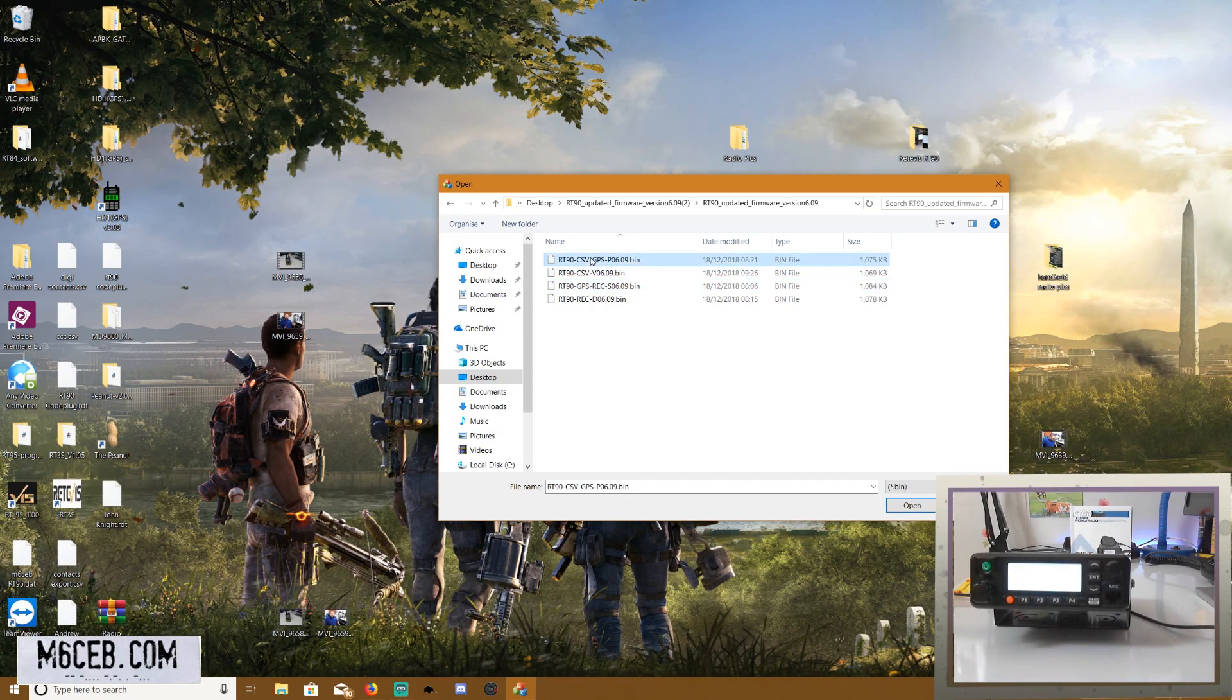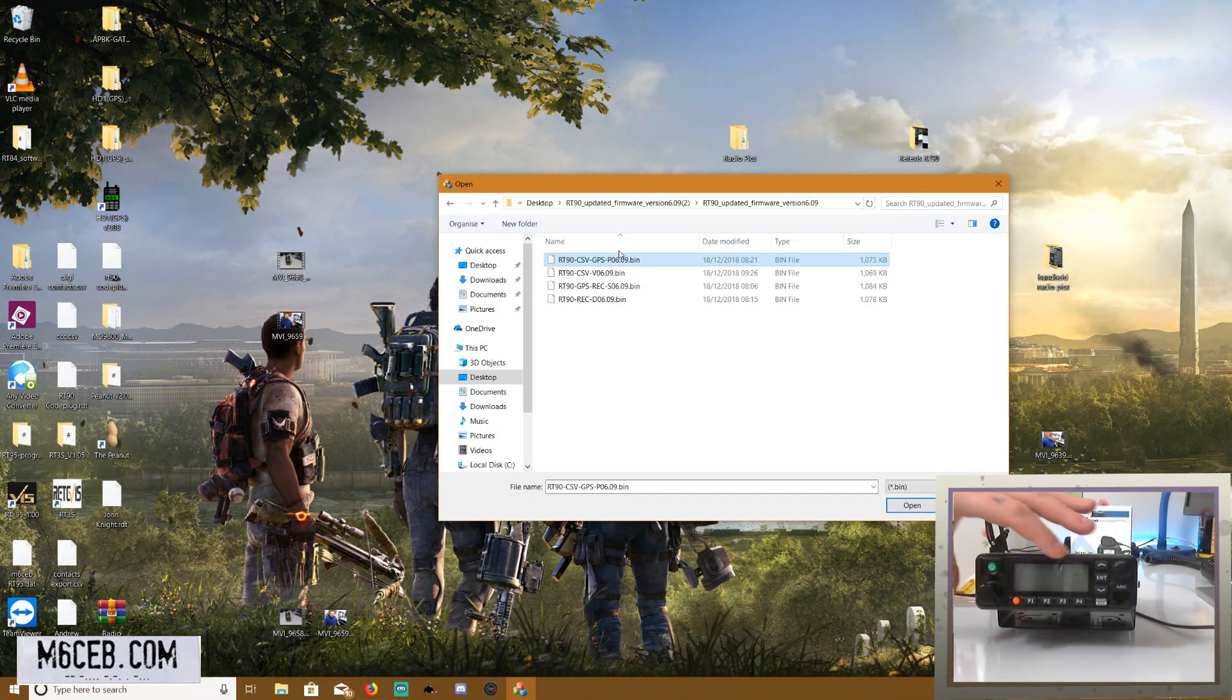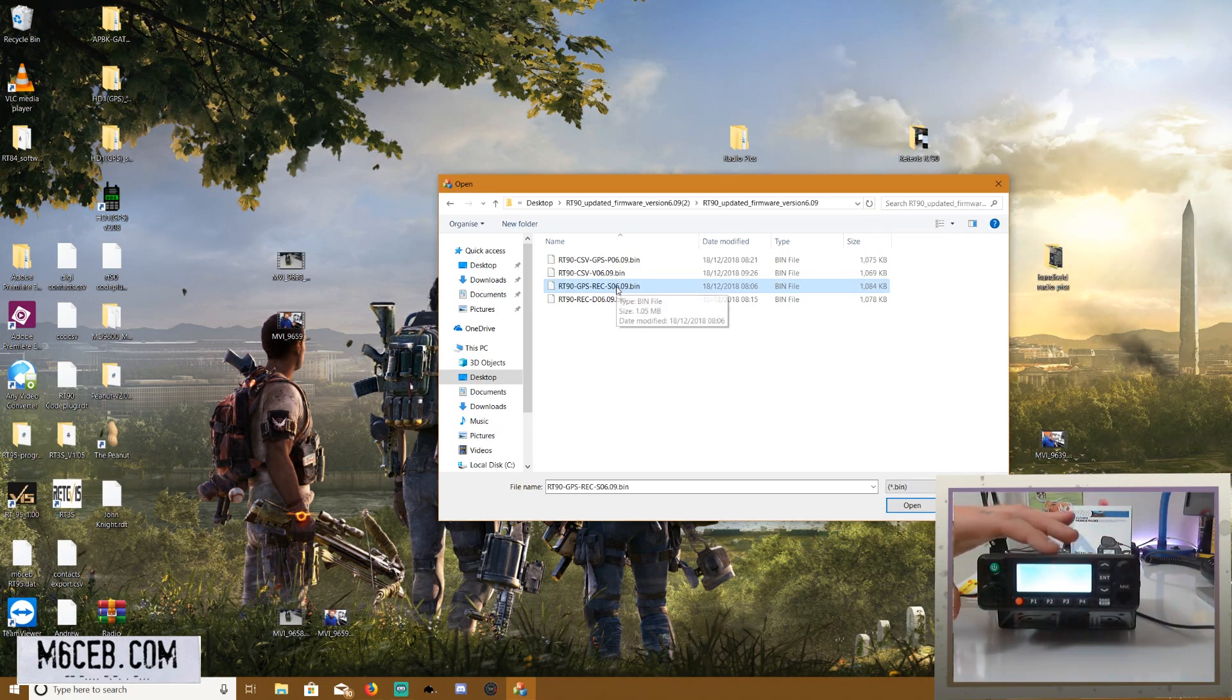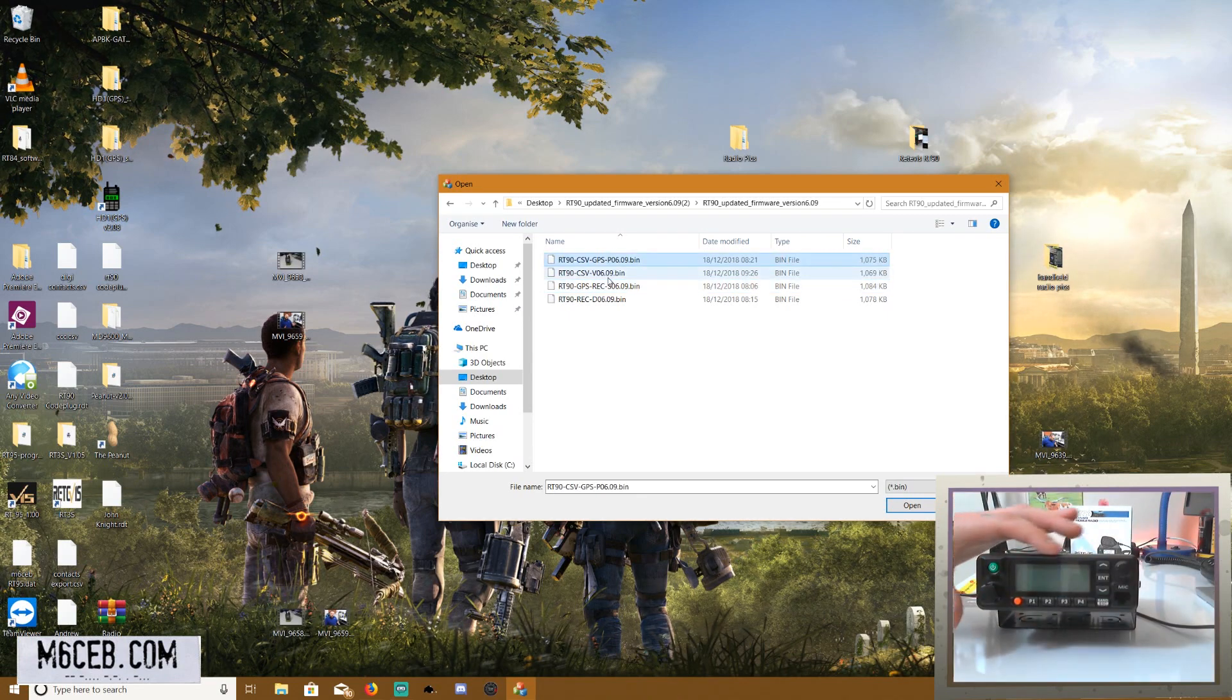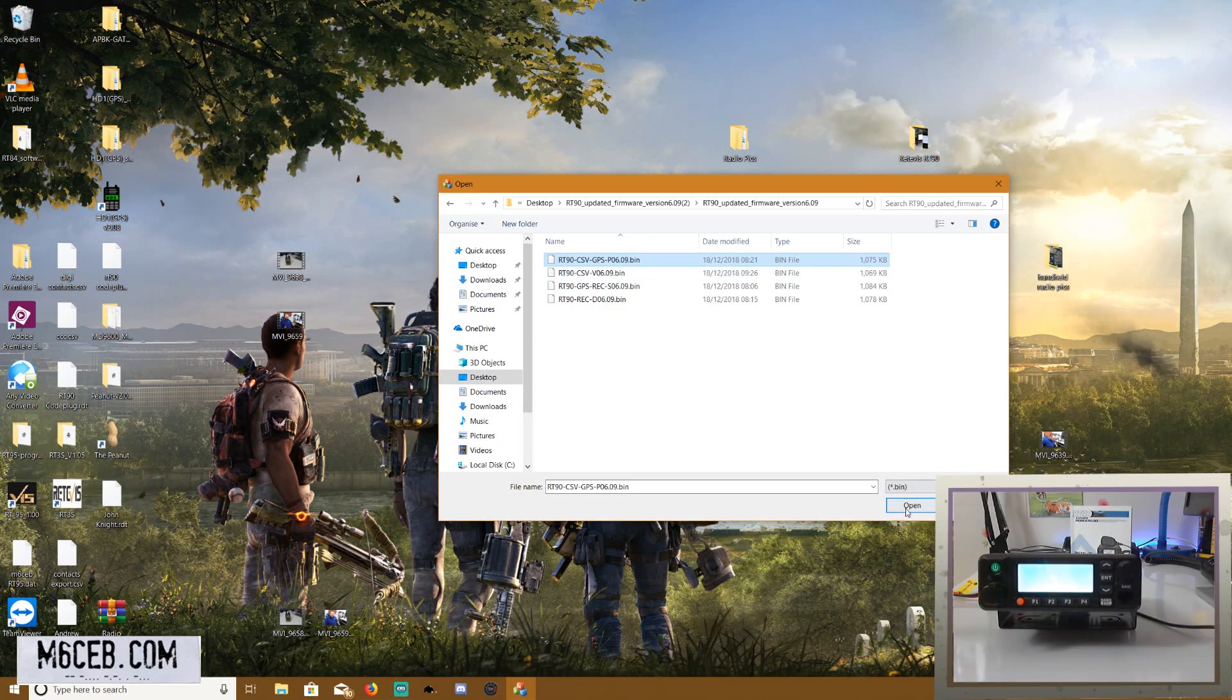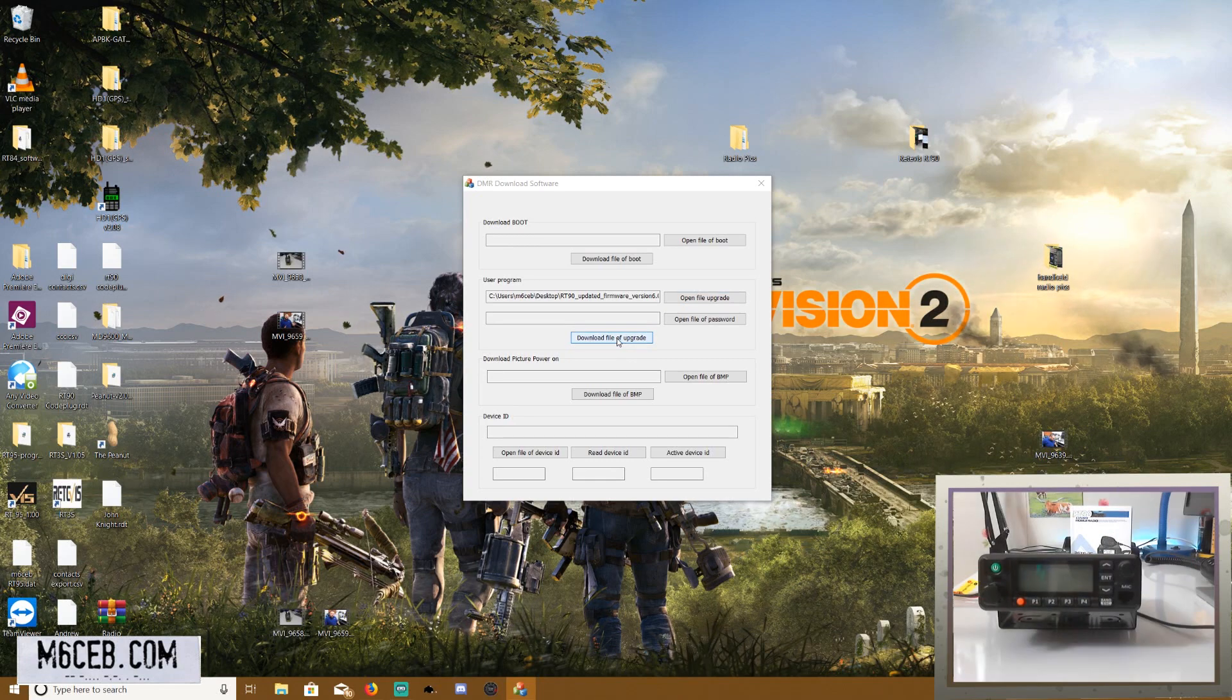We have the CSV option and the record option. Now the CSV option is 100,000 contacts on the radio. So when stations key up, you can see their call sign and location and that kind of thing. So that's one option. Or the other option is it uses that memory space for recording QSOs. So you can choose which one you want, either the CSV contacts or the recording the QSOs. I always use the CSV option. That's my personal preference. So then you would just click open and then it puts that file in there and then you would just click download file of upgrade.